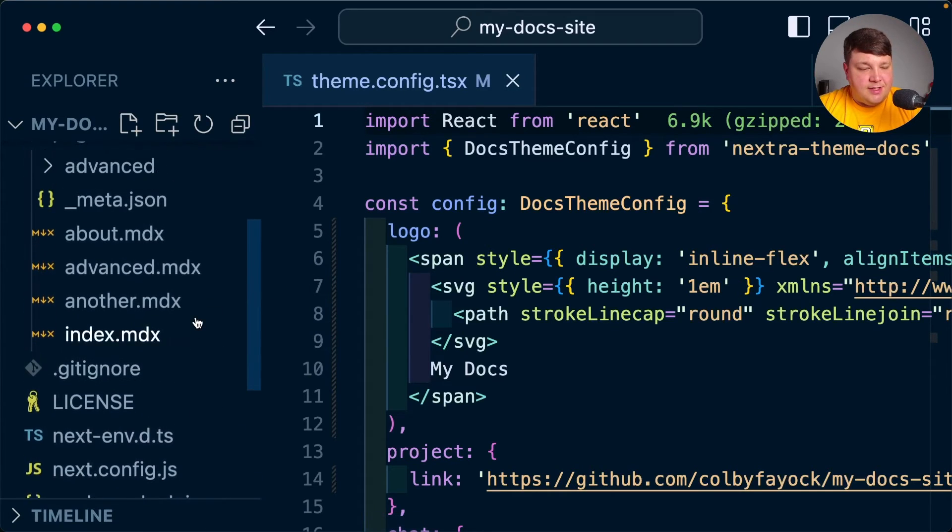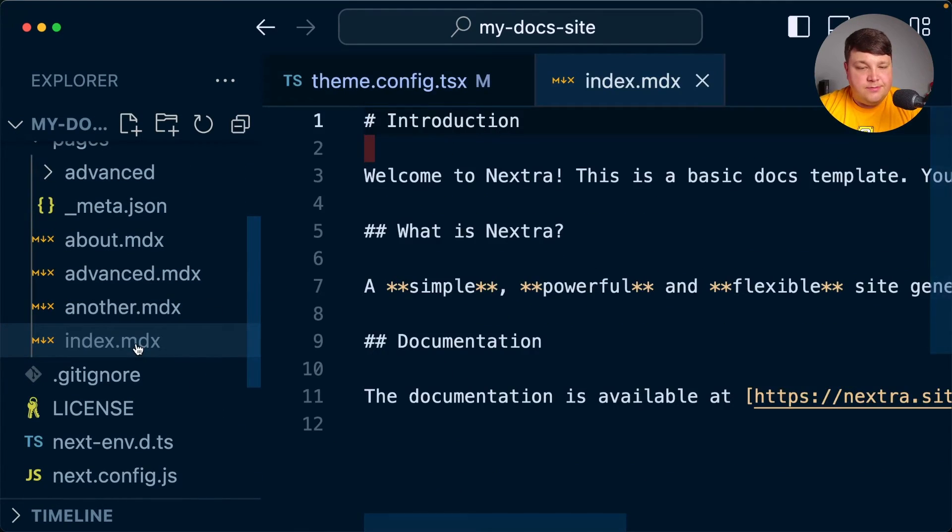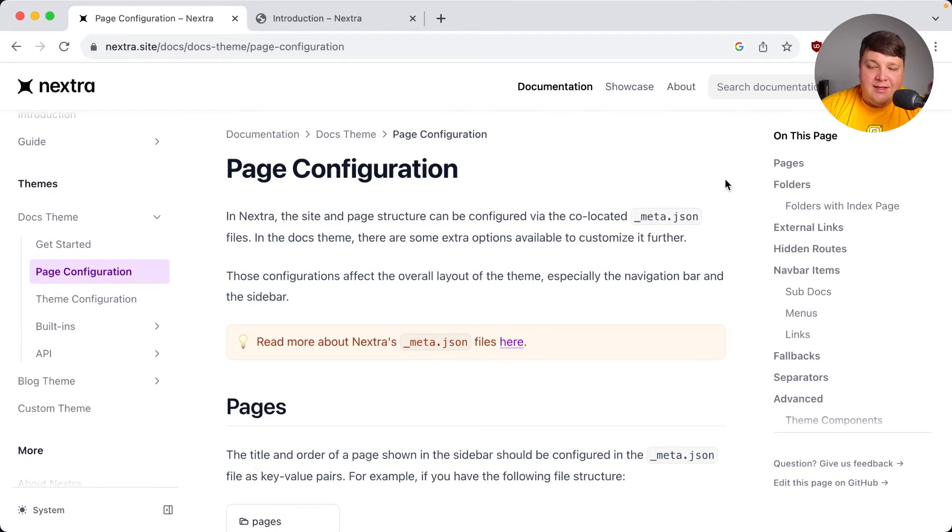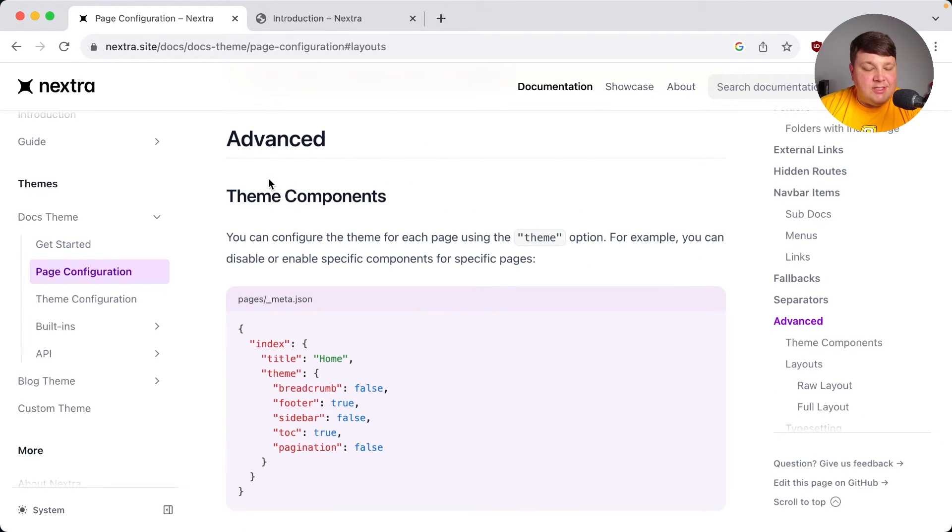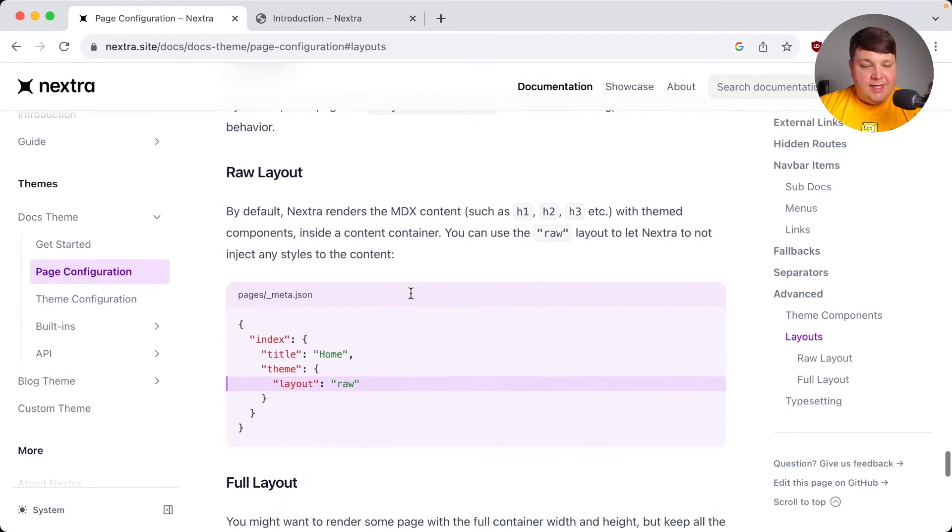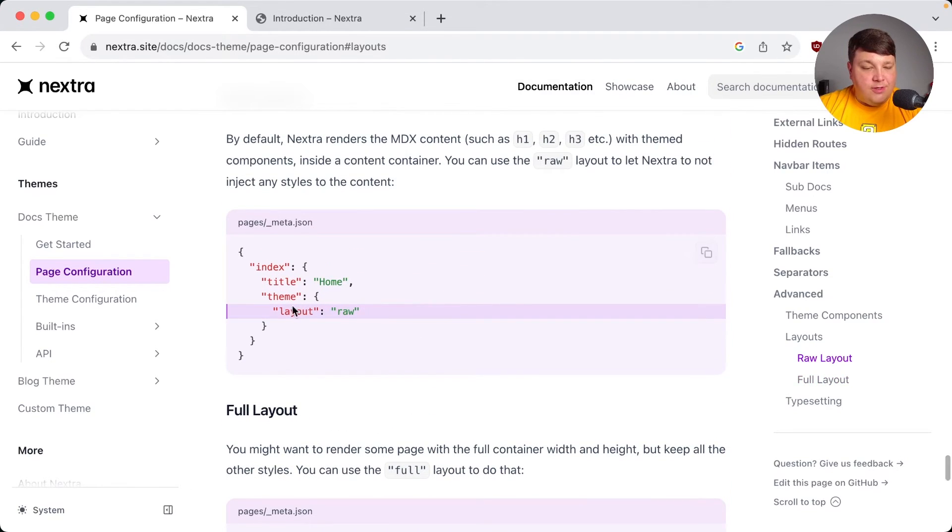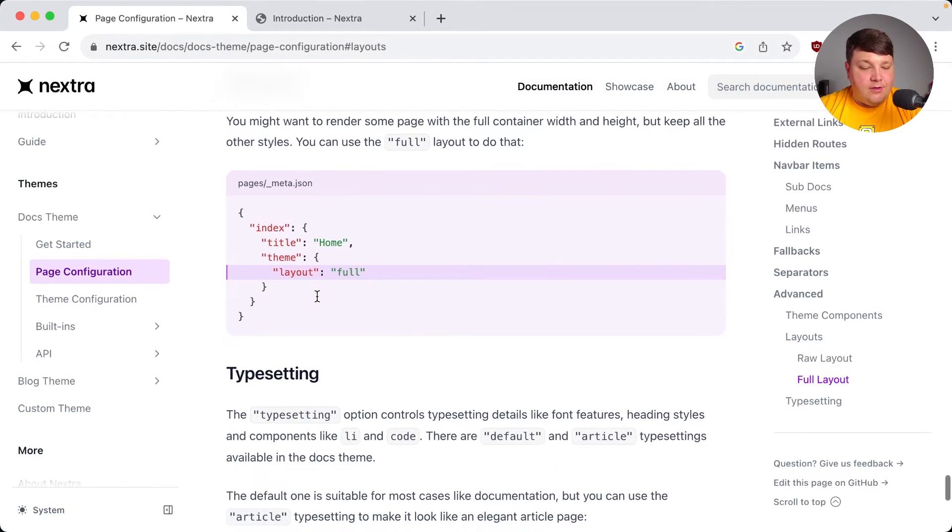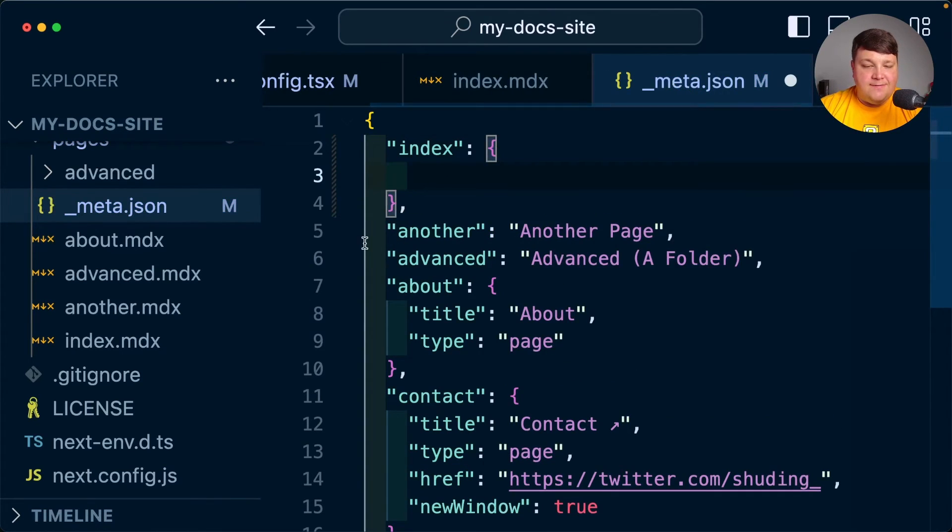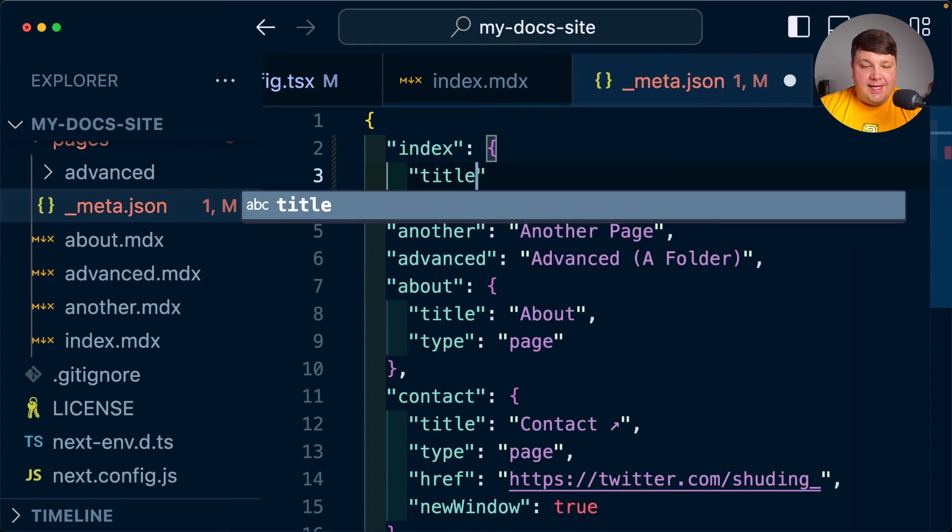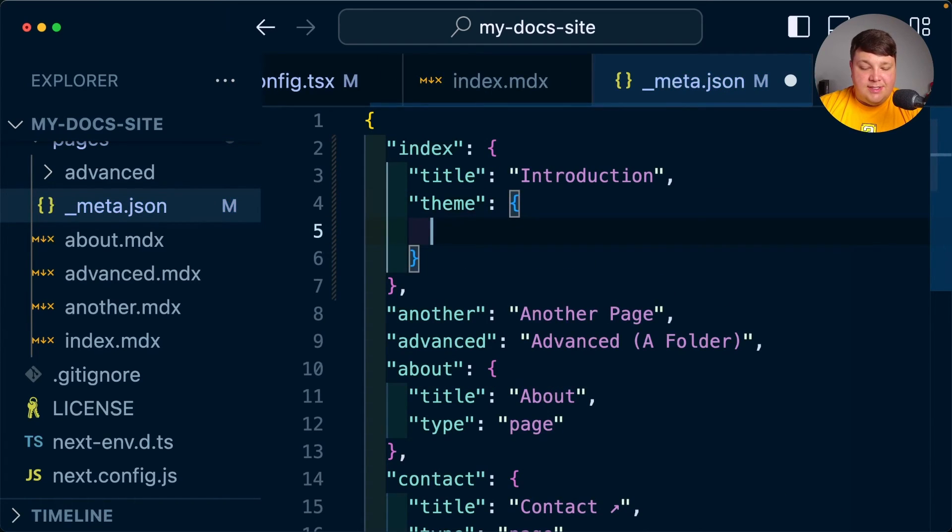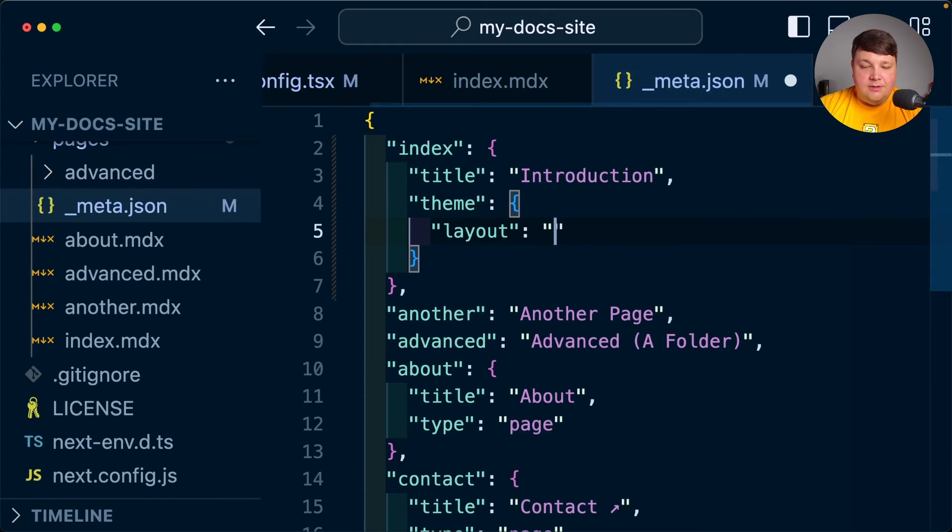So how about actually updating some of the content? If I head back over, let's start off with the homepage. On the homepage, I want to provide something a little bit more interesting and visual. If we look in the Nextra docs, similar to the theme, we get a lot of options for how we can customize the actual page. A lot of this has to do with how it's actually organized inside the sidebar. But if we get down to the advanced section, we have some options for the theme components as well as the layouts, where we can see that we get this raw layout as well as a full layout where raw is going to not inject any styles as it typically does, and full is just going to give us more of a full width layout.